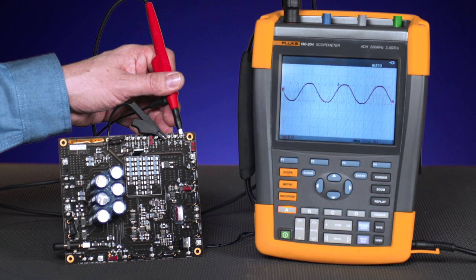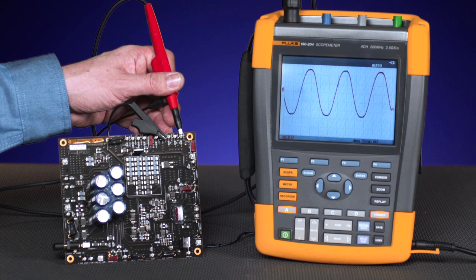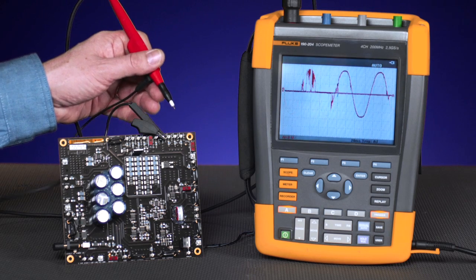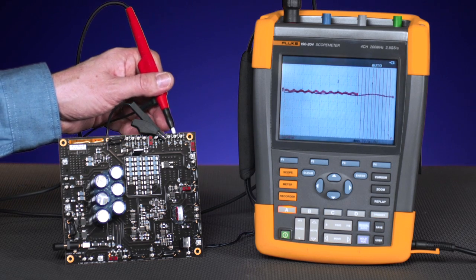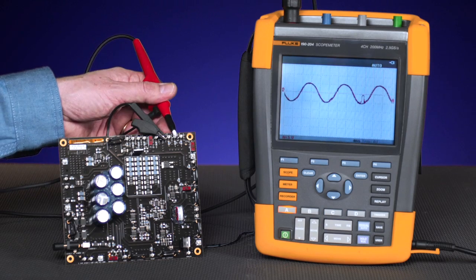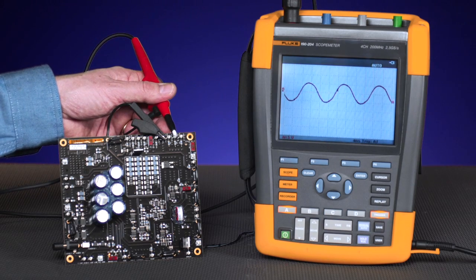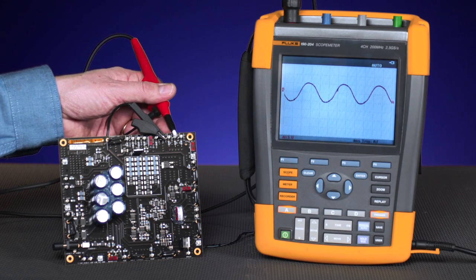By using connect and view, you can quickly move from test point to test point, looking for obvious signs of failure without touching a single button on the oscilloscope.